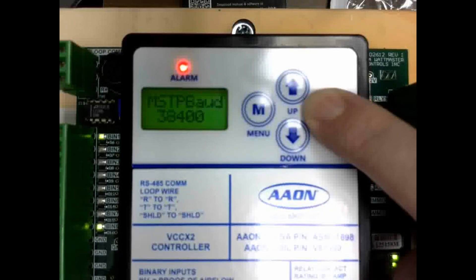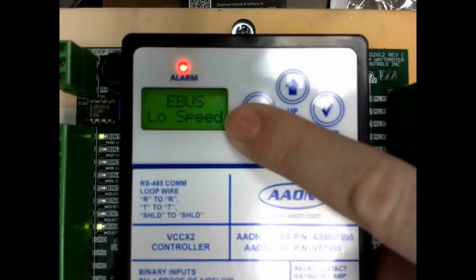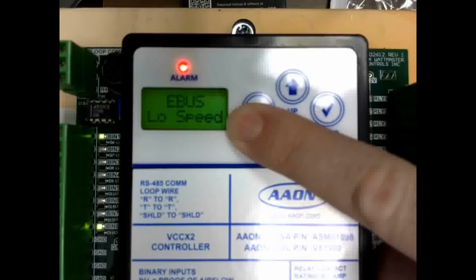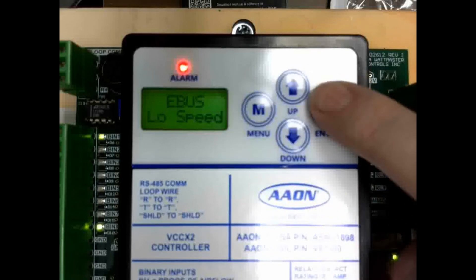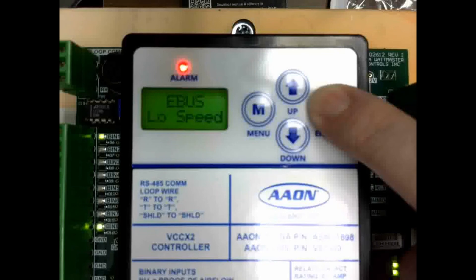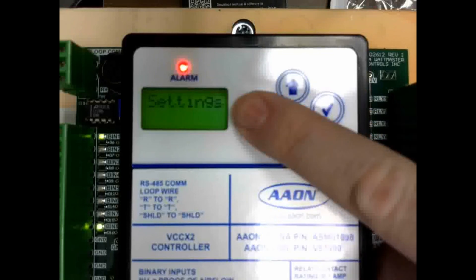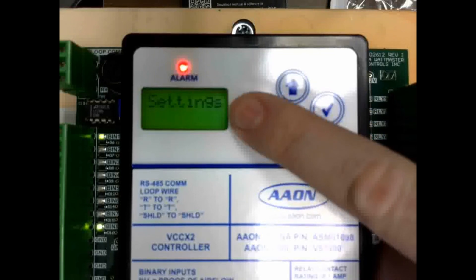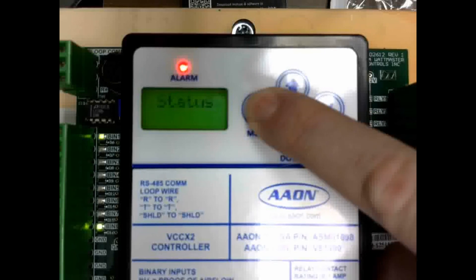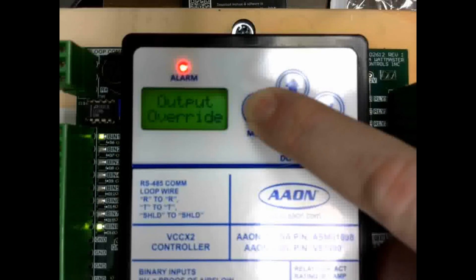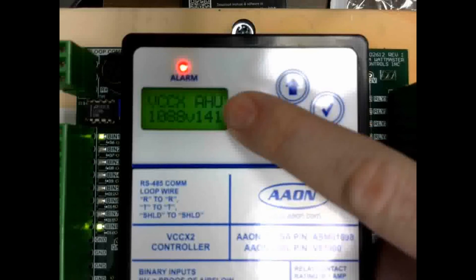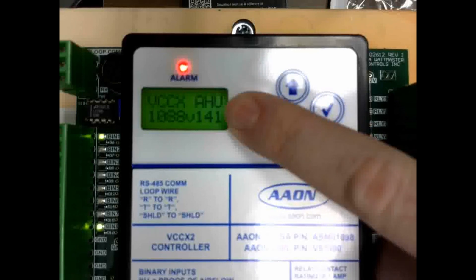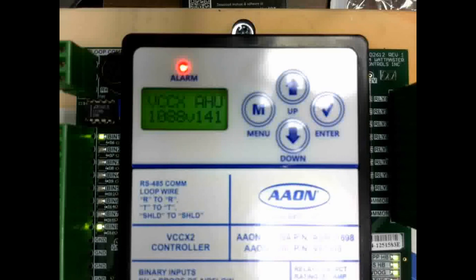Once you set that, the next and last screen is going to be for eBus. That is an internal setting for VCCX, and it does not apply to the BACnet. Press the enter again, and it will go back to the main settings screen. If you push the menu key, it will scroll through until it goes back to the main screen. Now, you have all the settings in the VCCX controller set up for the BACnet device.